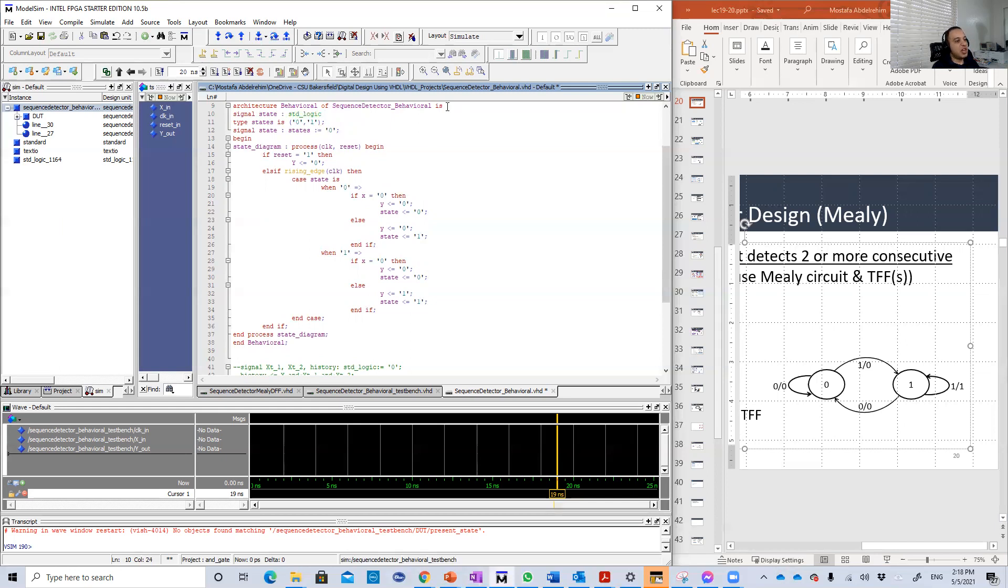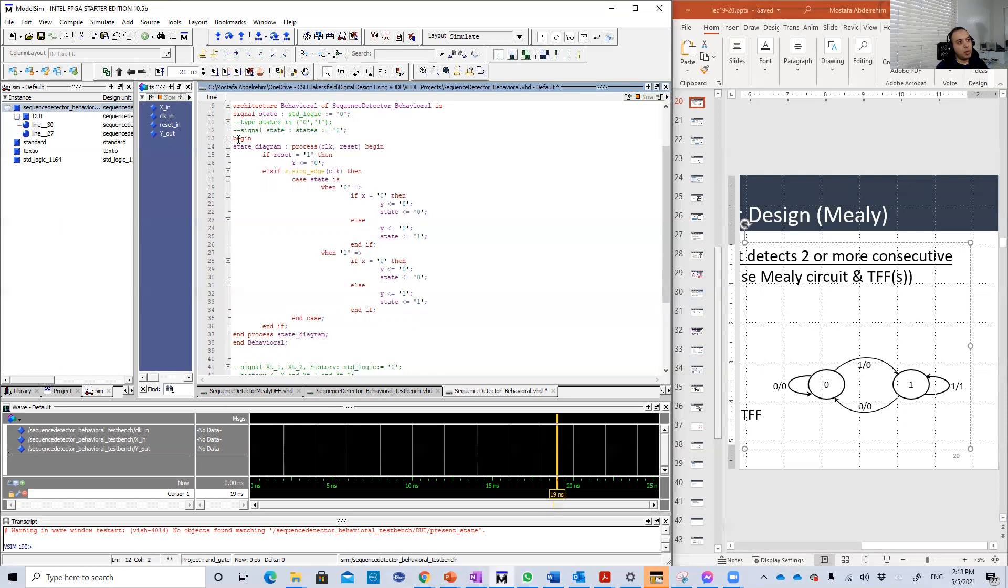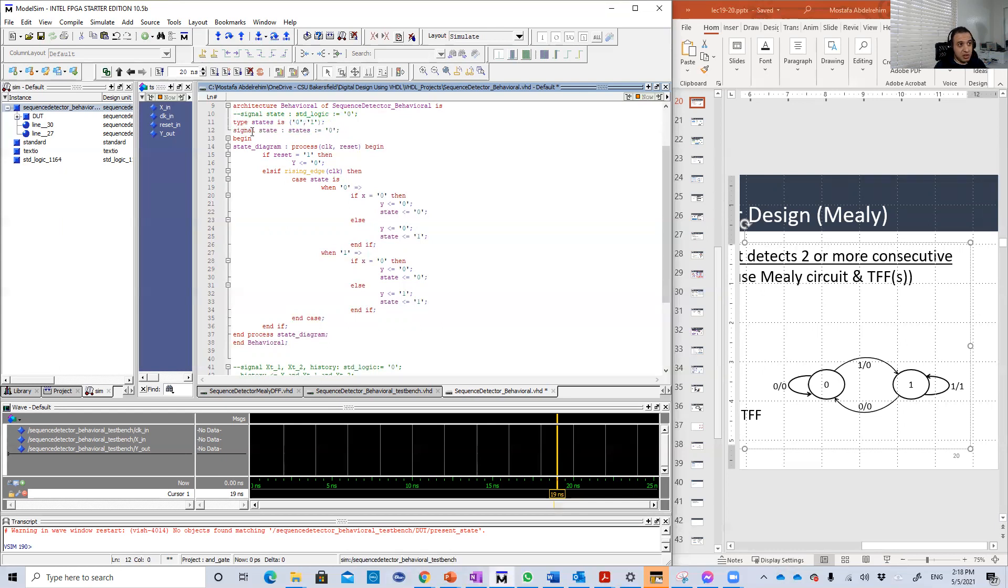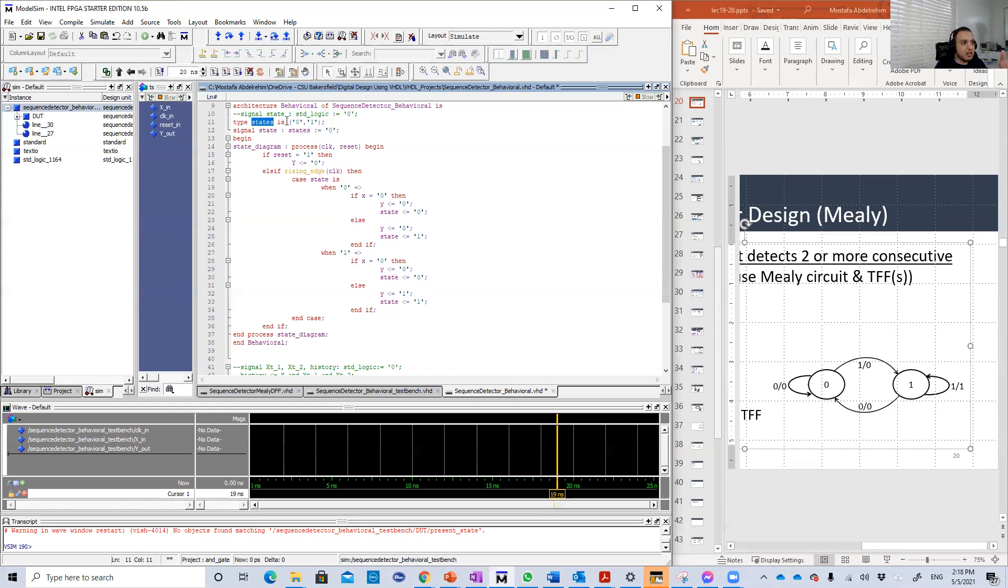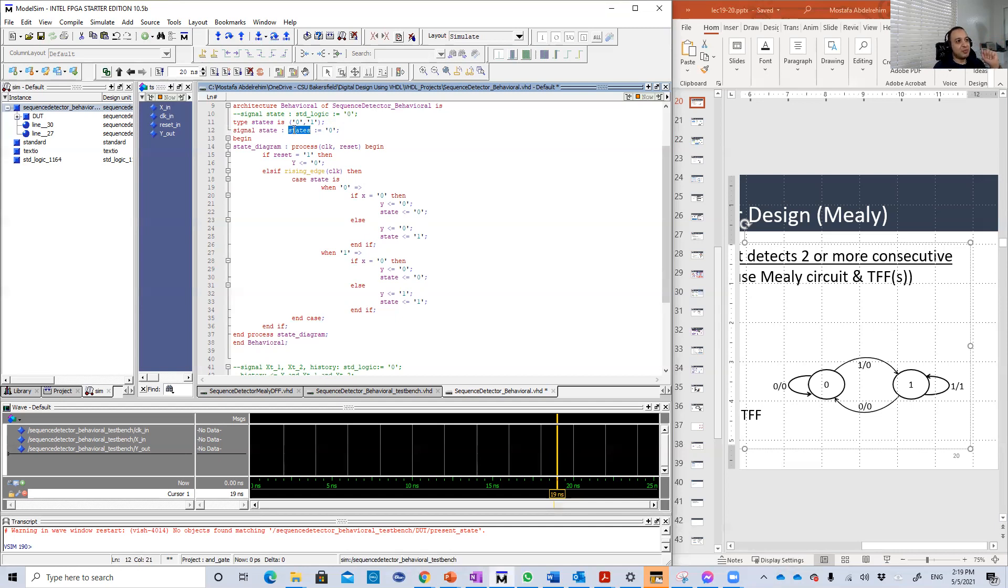So I defined a signal called the state. This state will be just zero or one. So I defined also a type, and you can define a new type in VHDL just like C++. This type is called the states, which is just zero or one. You can just define a very normal signal and call it states, or you can use std_logic.